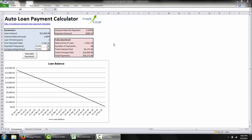Hello, this is Sam here from investexcel.net, and this is another free spreadsheet available on investexcel.net. This is the auto loan payment calculator.